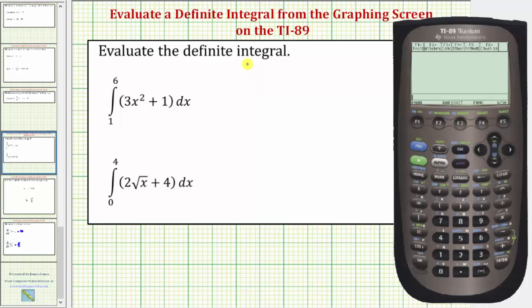Welcome to a lesson on how to evaluate a definite integral from the graphing screen of the TI-89 graphing calculator. Looking at the first definite integral, the first step is to graph the integrand function.